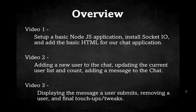In video two, we're going to add the functionality so a new user can be added to the chat. We'll update the current user list and count, and add a simple message to the chat conversation.